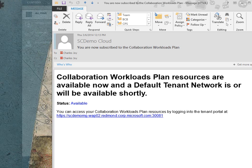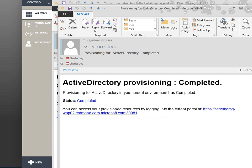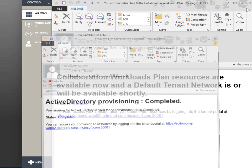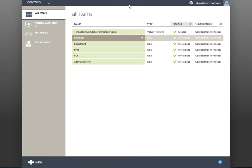And remember those notifications? Here are just a couple to show you what's possible. Now let's head over to the service admin portal and take a look at some of the things that made this all possible.